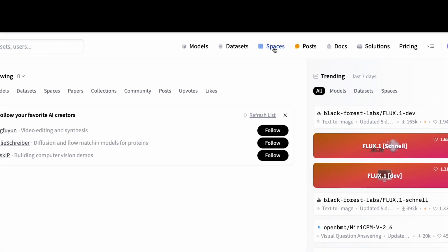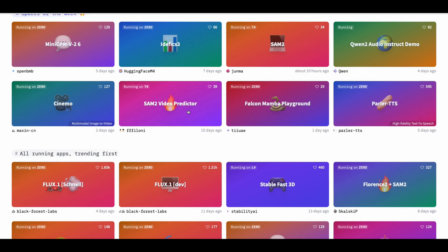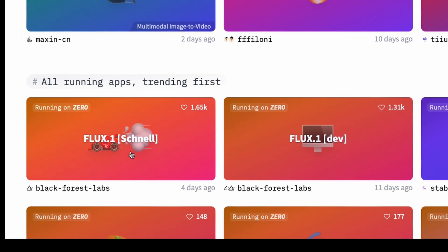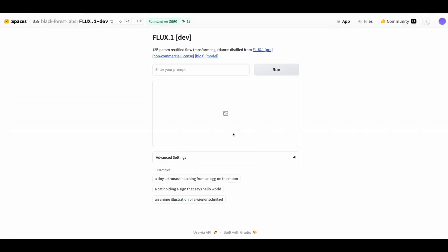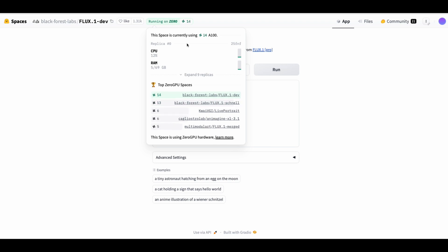Next you want to go to spaces and you want to look for the ones that say Flux.1. If you scroll down to the all running apps and trending first section these are two popular ones and we see here this is that fast Schnell model I was talking about. The one I'm going to use though is the Dev one so look for Flux.1 brackets Dev. When you open that up you're going to see it says running in zero GPU which is the community GPU. This is like the free tier on Hugging Face.